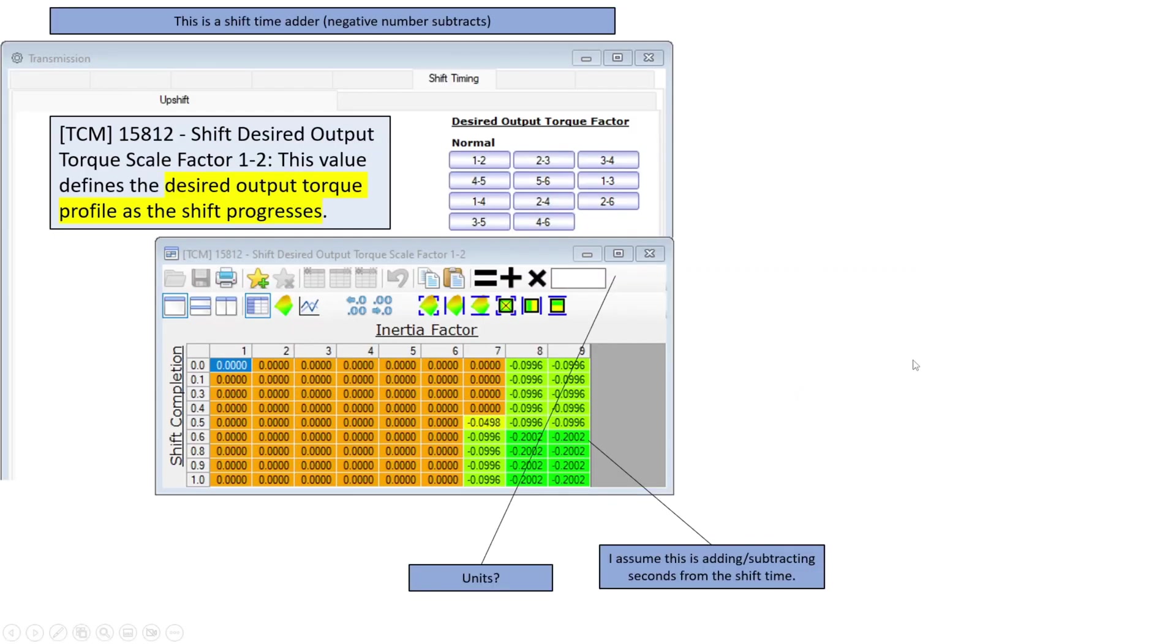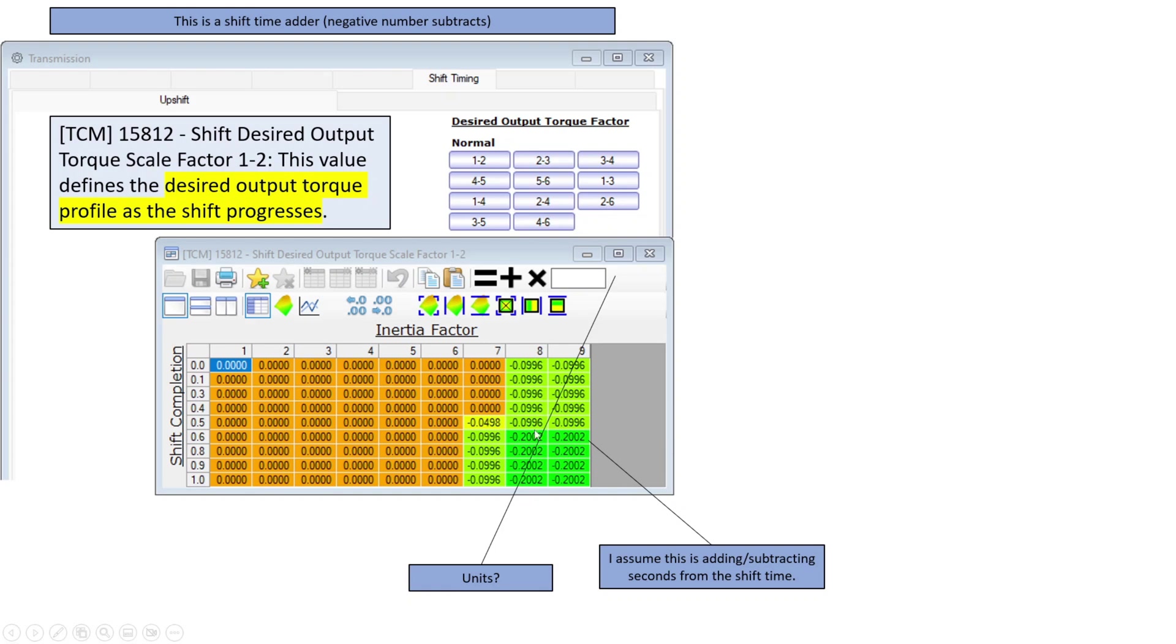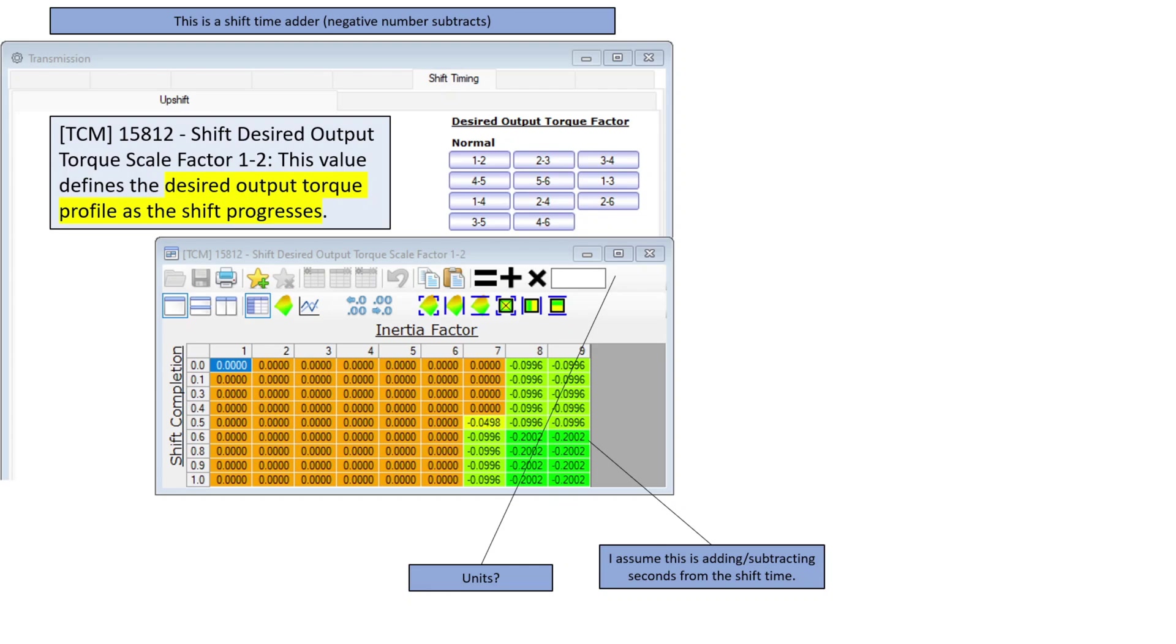Now the real goofy one in here is this desired output torque factor scalar, and this is interesting. So this is also an adder, but a negative number is obviously going to subtract. The interesting thing is, for me, number 7 here starts out as zeros, and then we start getting negative numbers. No units are listed, but I'm pretty sure this is actual seconds. So the other two are adding shift time, and this one is removing shift time. Let's see how all these things work together.